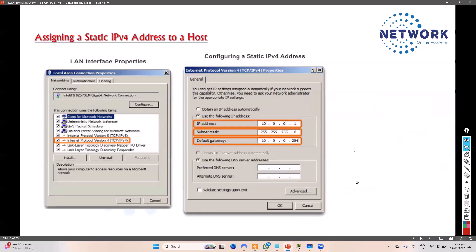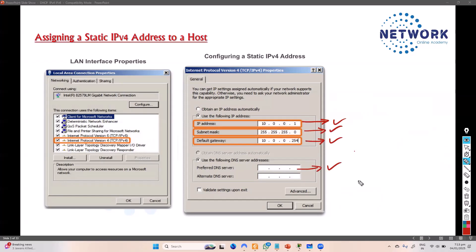There are multiple ways to assign an IP address. One way is to go to the device manually and type in the IP address, subnet mask, default gateway, and DNS servers. This is the static method — manually entering all the information.